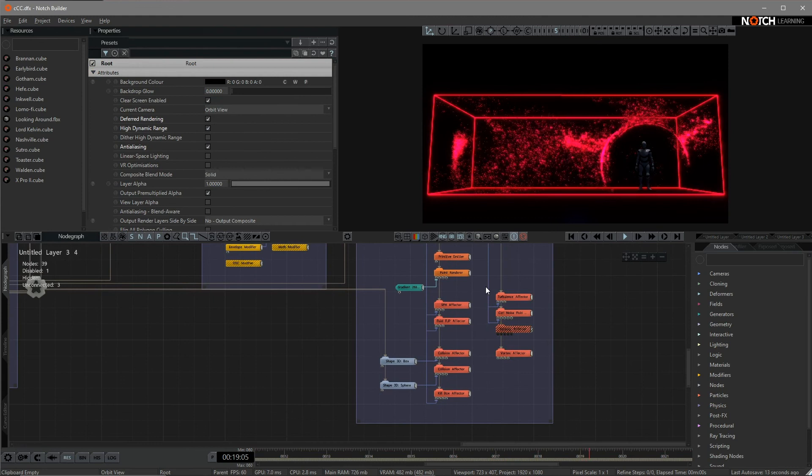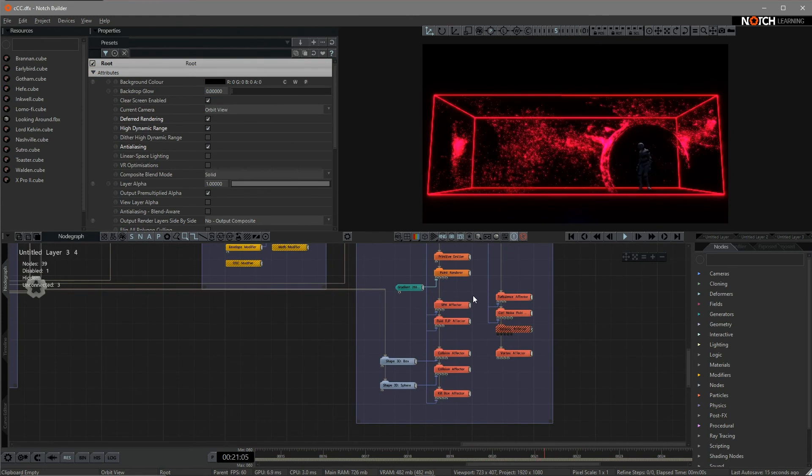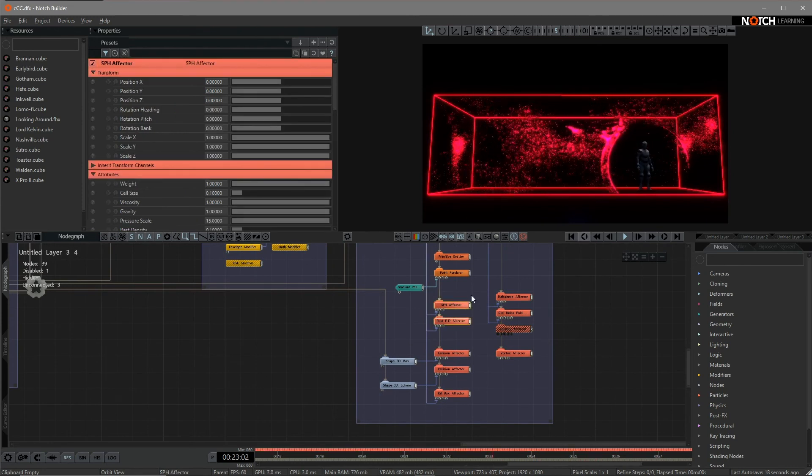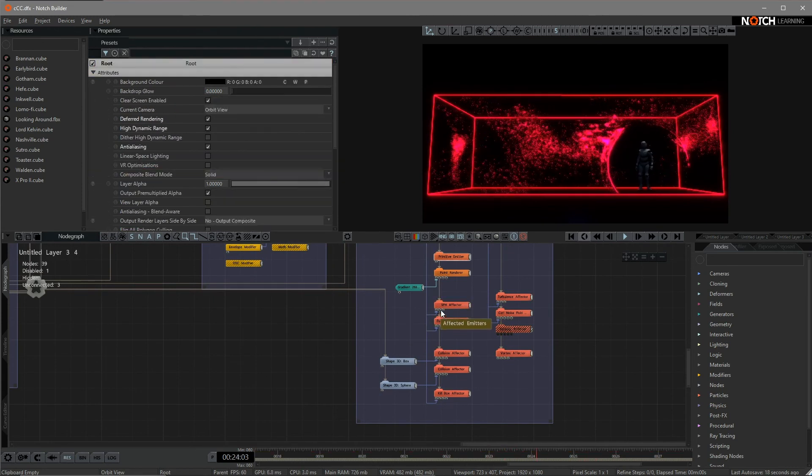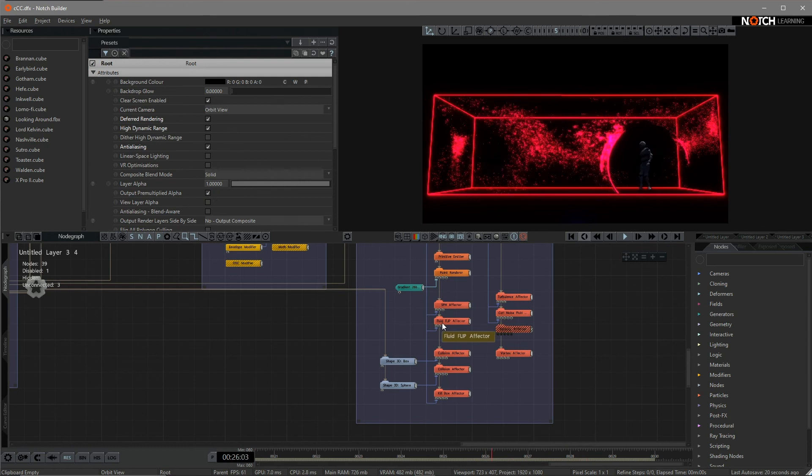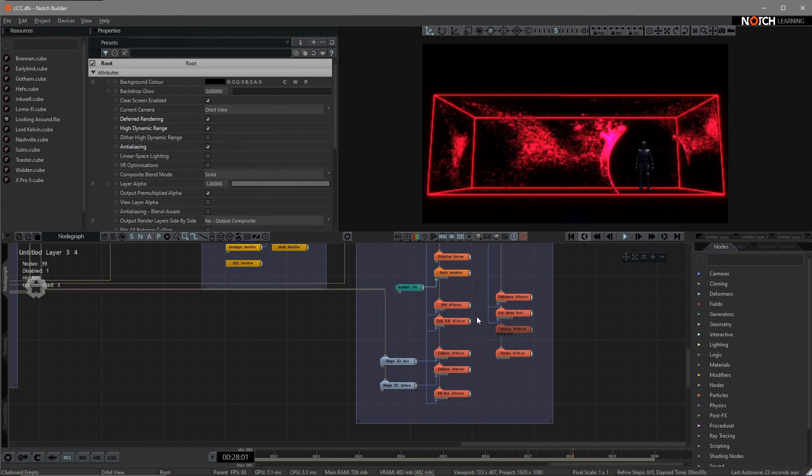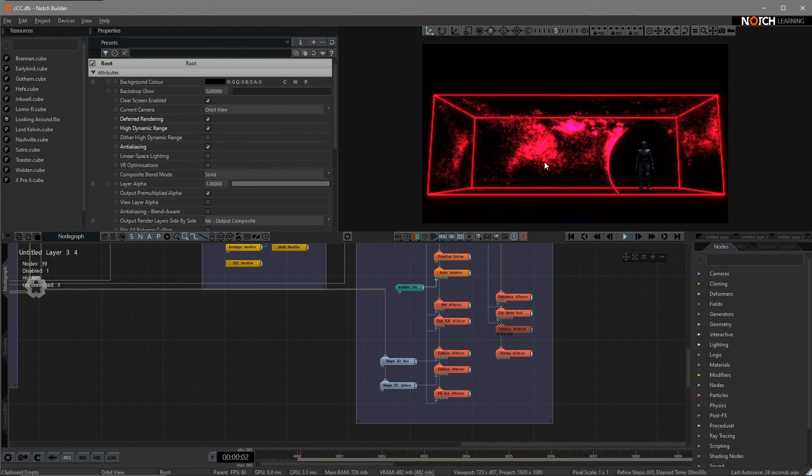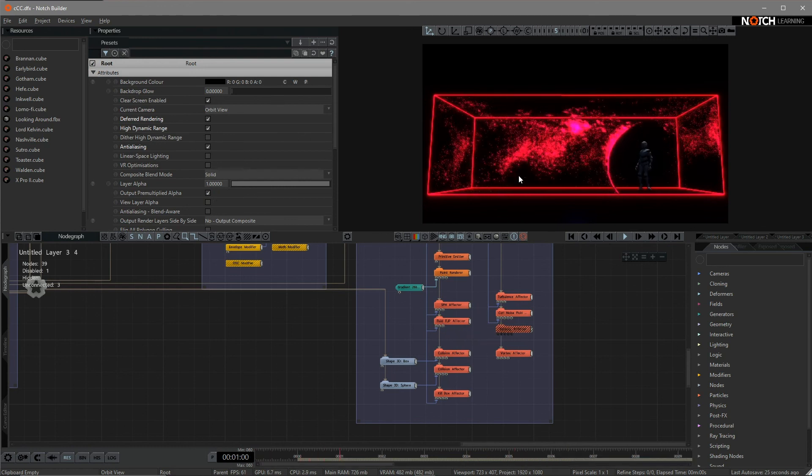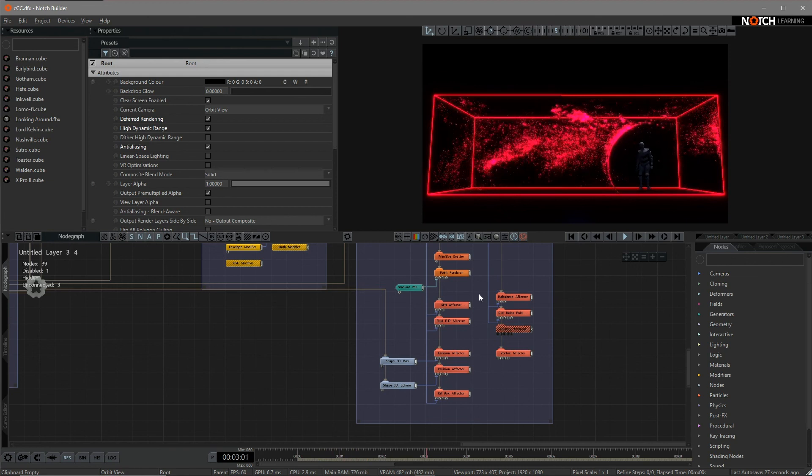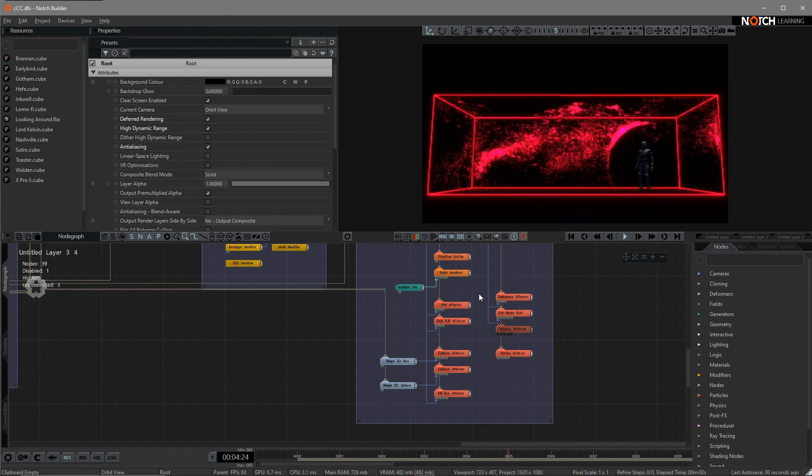But here are some things that need to be mentioned. In the particle system, the SPH effector and fluid flip effector are the core of this effect. I do recommend you to try this effect out.